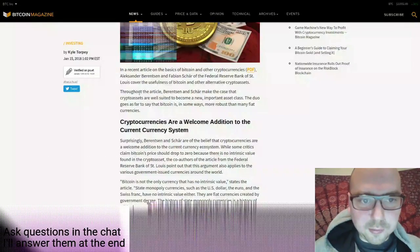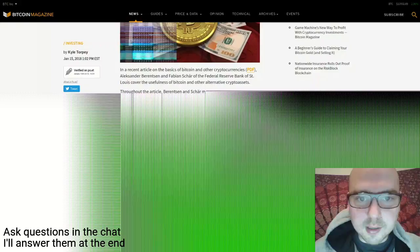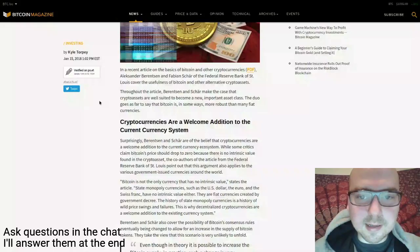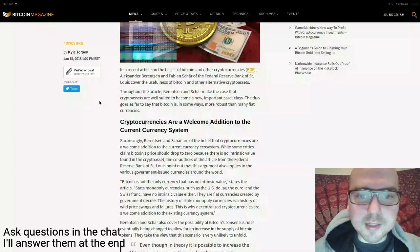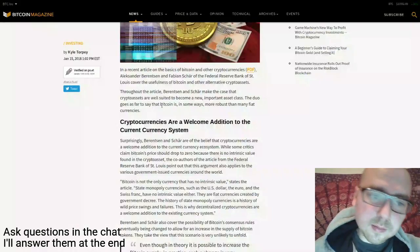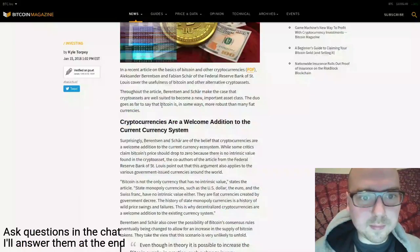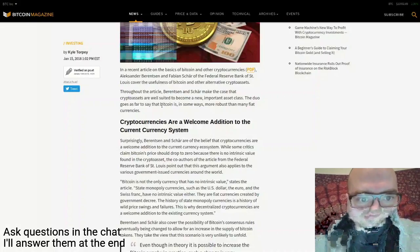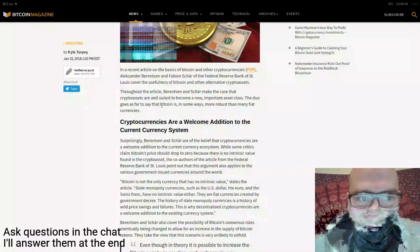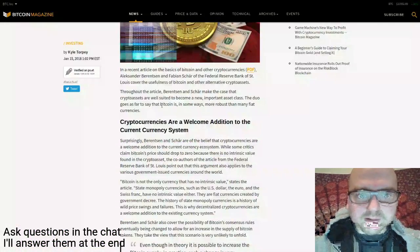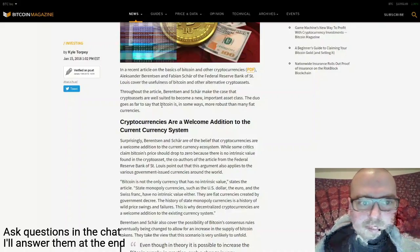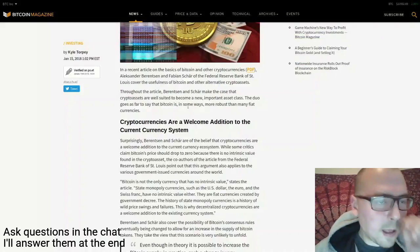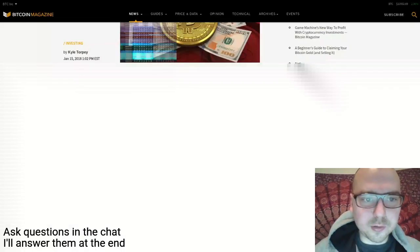Throughout the article, Berentsen and Schär make the case that crypto assets are well-suited to become a new important asset class. The duo goes as far to say that Bitcoin is in some ways more robust than many fiat currencies. Obviously we've seen pretty clear examples of that with Venezuela, where Bitcoin is objectively a better store of value than the Venezuelan bolivar.